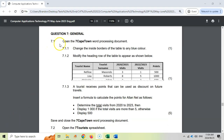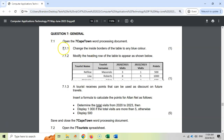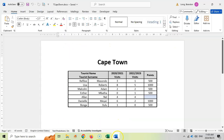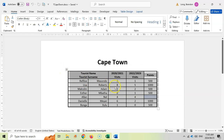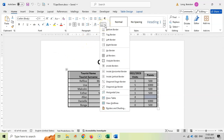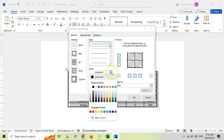The first question says we must open up the seven Cape Town word processing document, which I've got open already. We start with 7.1.1: change the inside borders of the table to any blue color. Here's our table — we're going to click on the table. They want the inside borders, so we come to Borders and Shading.